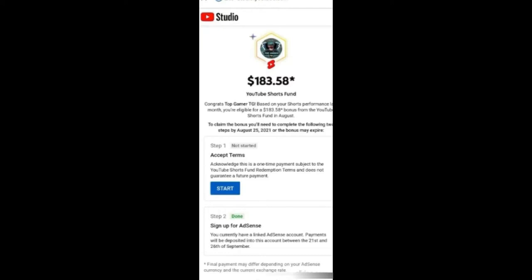The first option: you will accept the terms and conditions. If you click the start button and simply click on it, automatically you will accept the terms and conditions.